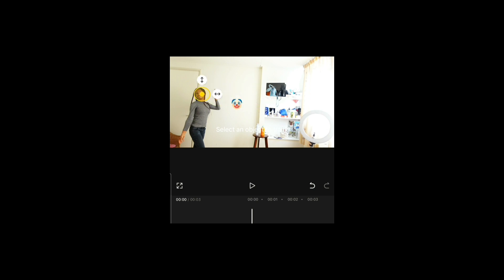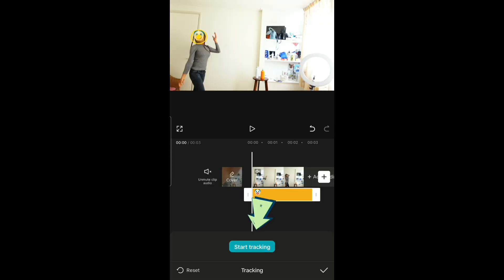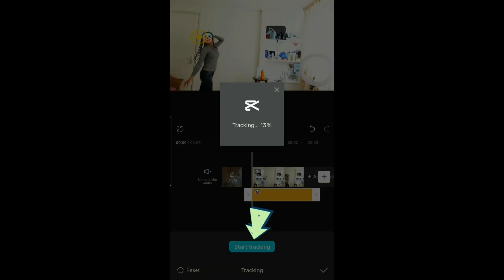Now put it on the object you want to track. I want to track my face, so I'm going to put it on my face and then put the clown on my face as well, and then start tracking.